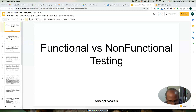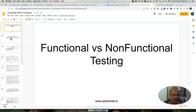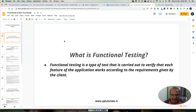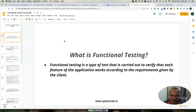Let's look at the basic definitions of functional testing. Functional testing is basically a test carried out to verify that each feature of the application works according to the requirements. This is the basic purpose of functional testing — to verify each requirement works as per the specification.